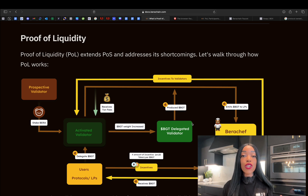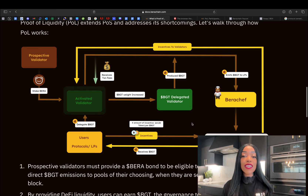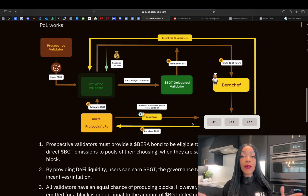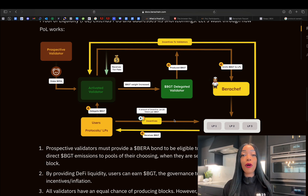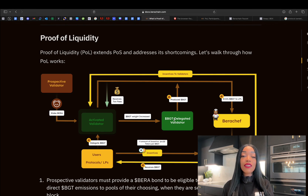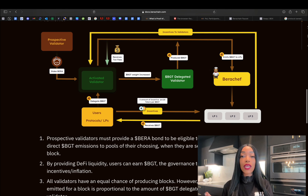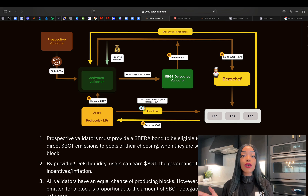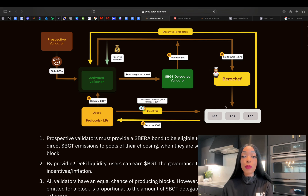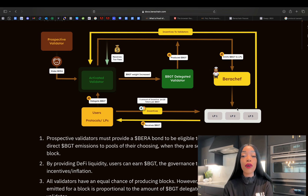Proof of liquidity builds on the foundation of proof of stake, addressing its limitations in a really interesting way. What does proof of liquidity look like? Let's start with validators. New validators must provide a BERA bond — remember, BERA is the token for securing the network — to be eligible for block production. Once selected to propose a block, validators direct BGT emissions to liquidity gauges of their choice. This process influences network incentives and creates a dynamic where validators are actively managing and supporting liquidity, unlike in proof of stake where their role is rather static.